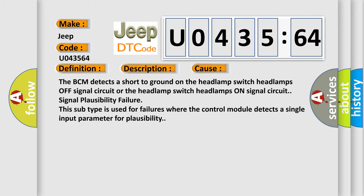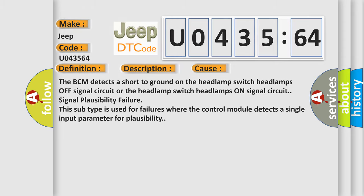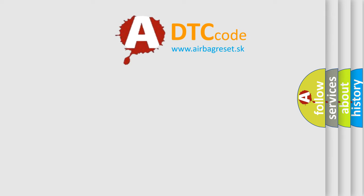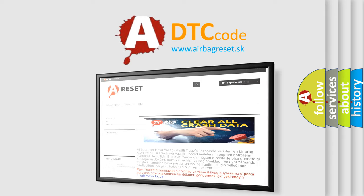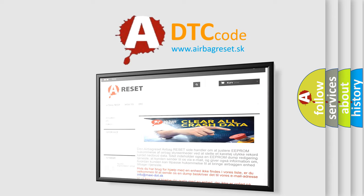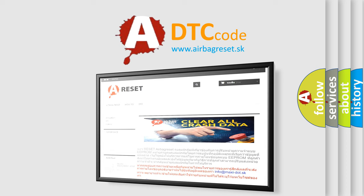The airbag reset website aims to provide information in 52 languages. Thank you for your attention and stay tuned for the next video.